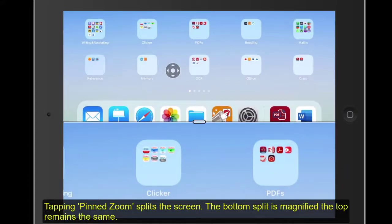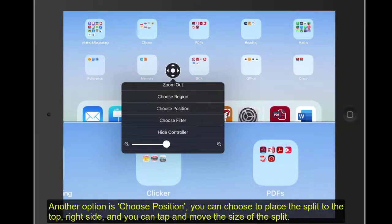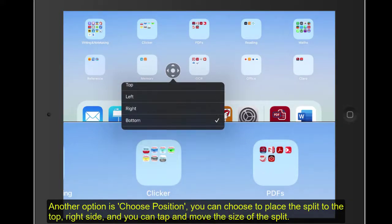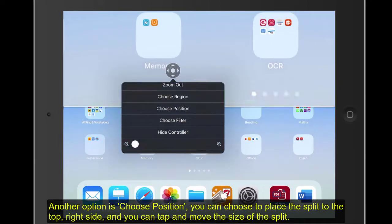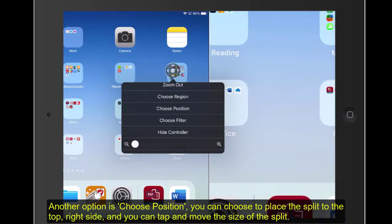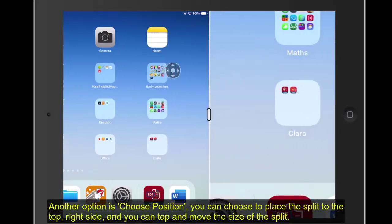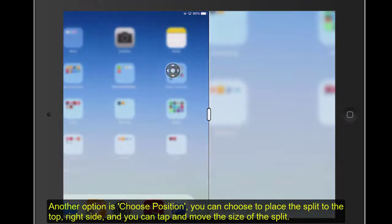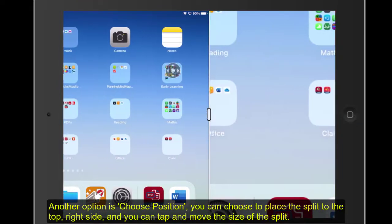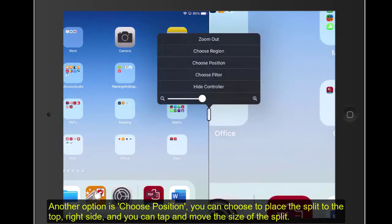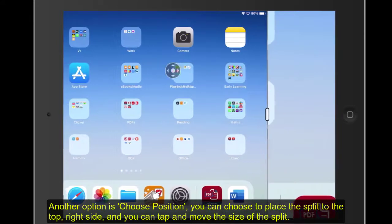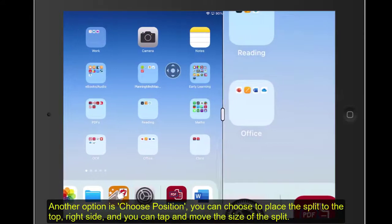Let's go back into our Zoom controller because the other option we have is Choose Position. When we go into Choose Region and we choose the pins, we can choose the position of where we want it to be. Do we want it to be at the top? Do you want it to be on the right-hand side? So now when I'm moving these items about, one's larger and one is splitting the screen in half. You can just tap onto the controller and you can move that just as you want it.